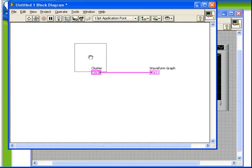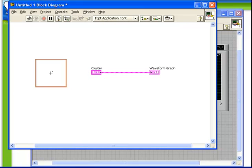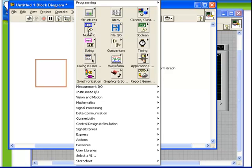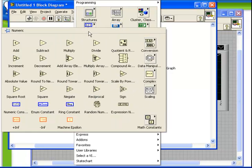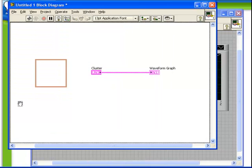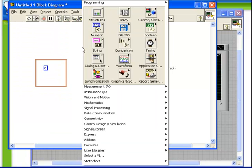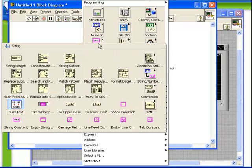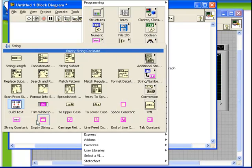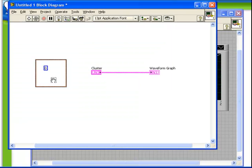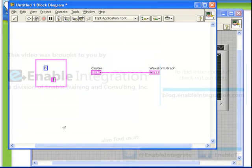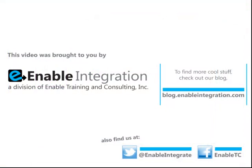Once that's placed on the block diagram, very much like the front panel version, we can place numeric, string, or any other type of data type inside that cluster to define our cluster constant. All right. Thank you.